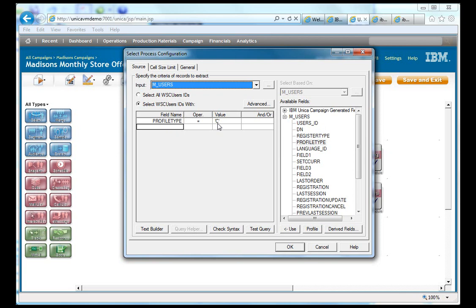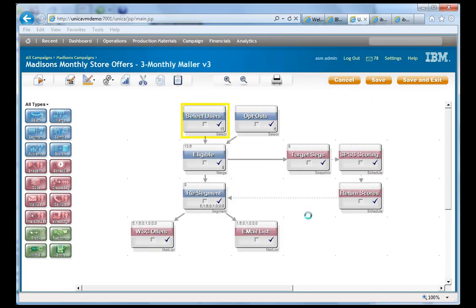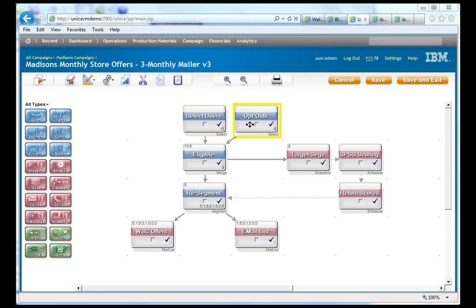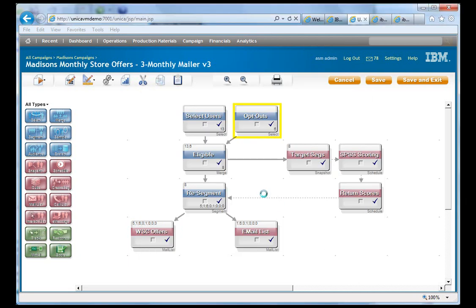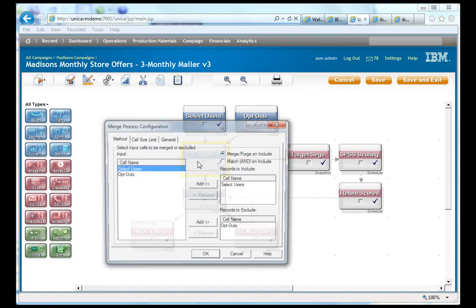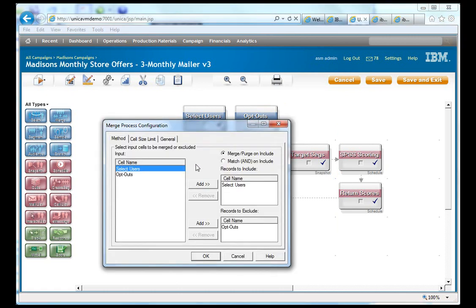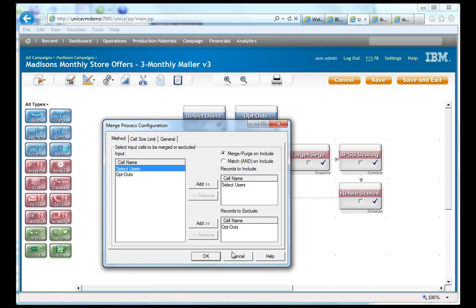So there's a few different profile types in WebSphere Commerce. You could be an administrator, etc. But we only want the customers. And we only also want to select the customers that have chosen to receive email. So our opt out is when the receive email is false or zero. So these are going to be the opt outs. And then to define which ones are eligible, we can identify which input is to be included and which input is to be excluded. So we include the selected users. And then we exclude the opt out users.